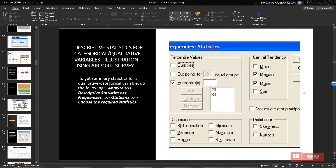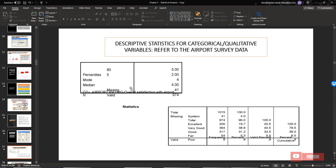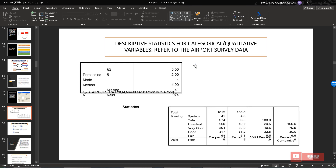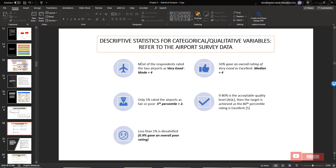This is how we determine percentile, median, and mode from SPSS. For example, this shows median, mode, 80th percentile, and 5th percentile from a frequency table. Descriptive statistics for a categorical variable — referring to airport survey data — shows that most respondents rated the airport as very good, with mode equal to 4. Only 5 percent rated the airport as fair to poor, and the 50th percentile of the overall rating is very good or excellent.